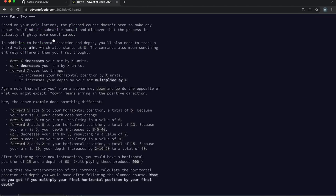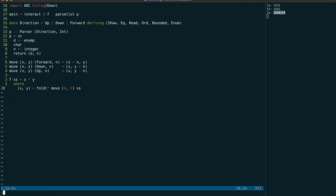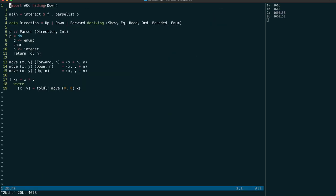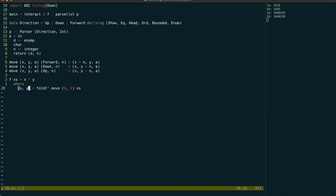For the second part, it looks like we don't need to change much at all. We just need to add a third dimension to our tuple for the aim value, then simply update the move function to encode the new command specifications.